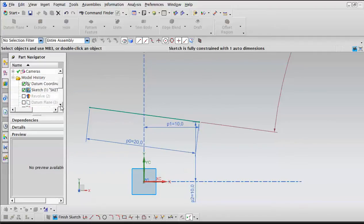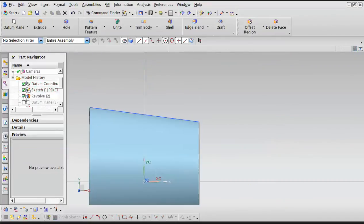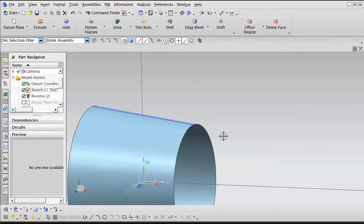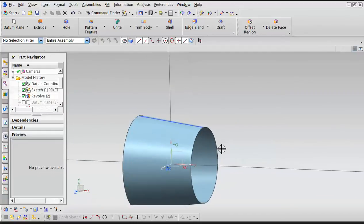With that in place, I can create my revolve by going to Command > Extrude > Revolve. That's how we came up with this revolve part.